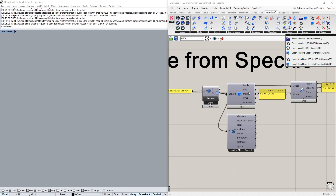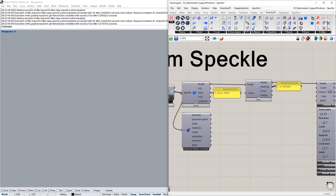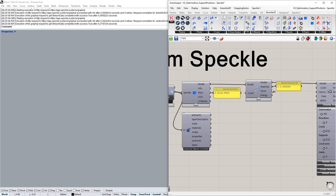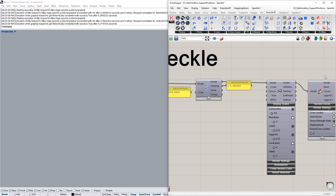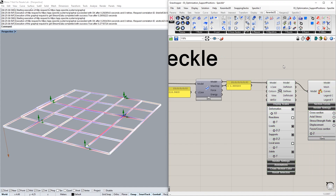Here we have the sender output that you might have from a sample model. We can also take this model and run the analysis, since the load cases, cross-sections, supports, and conditions are all kept. We can also visualize the model, and we can see that it looks exactly the same. Thank you.